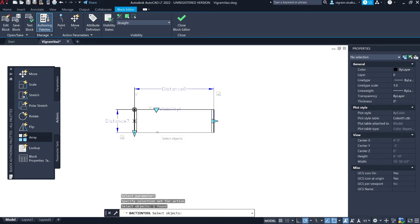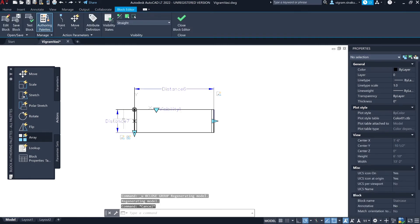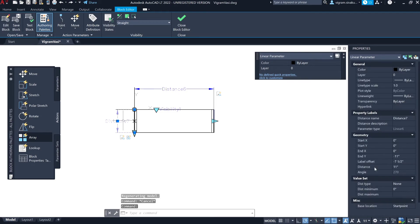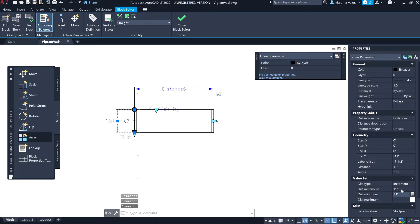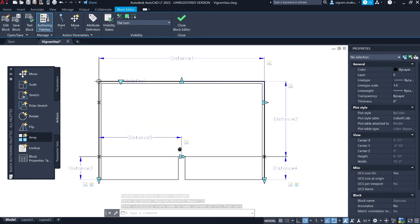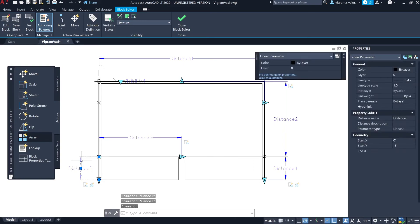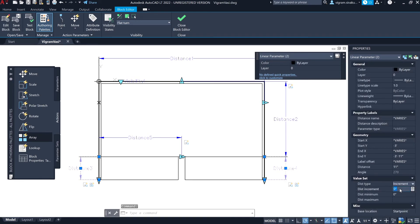Select Array Action, select Distance Seven and the horizontal line at the bottom, and specify an array distance of 11 inches. Select Distance Seven, go to Properties, change the distance type to Increment, and enter 11 inches for distance increment and 11 inches for distance minimum. Switch to the flat visibility state, select Distance Three and Distance Four, change the distance type to Increment, and enter a value of 11 inches.